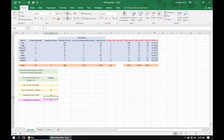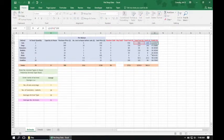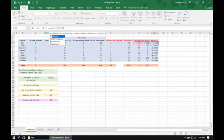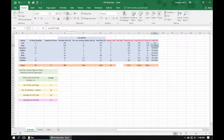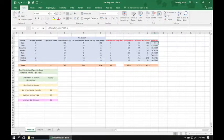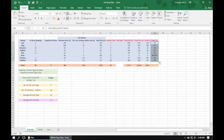Cell M4 also requires rounding. We type ROUND, open the bracket, leave the formula as it was, put a comma, then zero for zero decimal places, and close the bracket. We then need to do exactly the same for all cells between M4 and M11. We can select M4 and using the crosshair tool at the bottom right drag down to update all the cells.